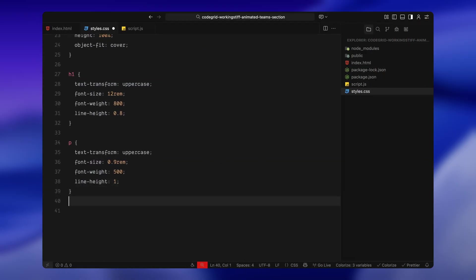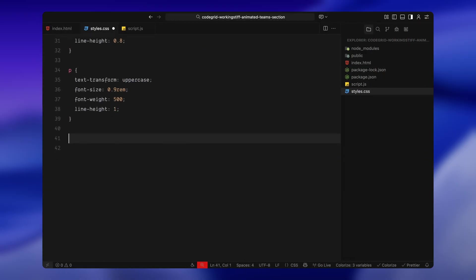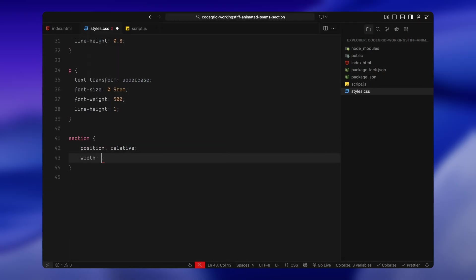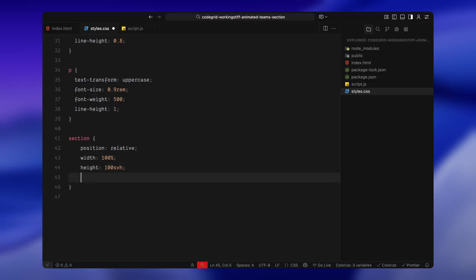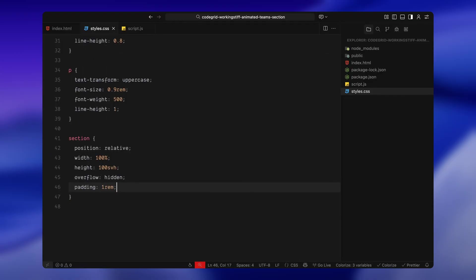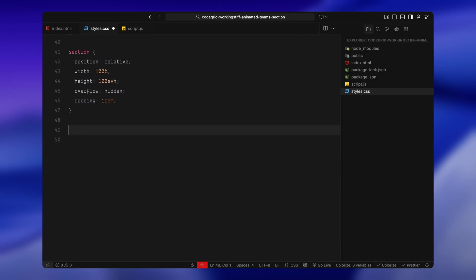Now, let's style the layout for each section. I'm giving all sections full height and hiding any overflow. This makes sure our animations stay contained. There's also a bit of padding to keep everything from hugging the edges.